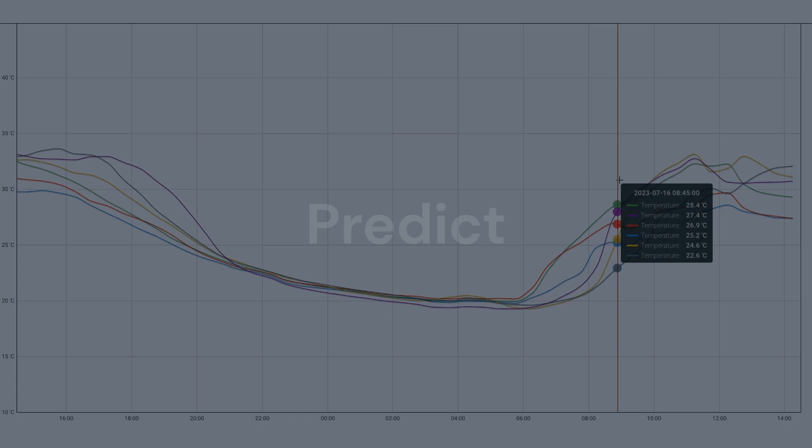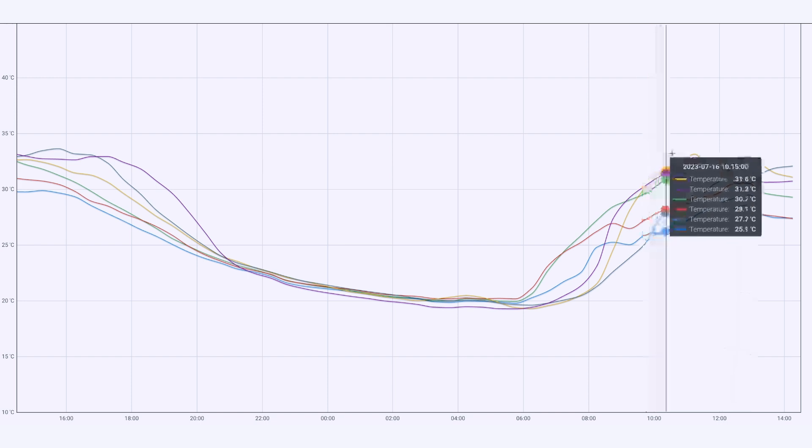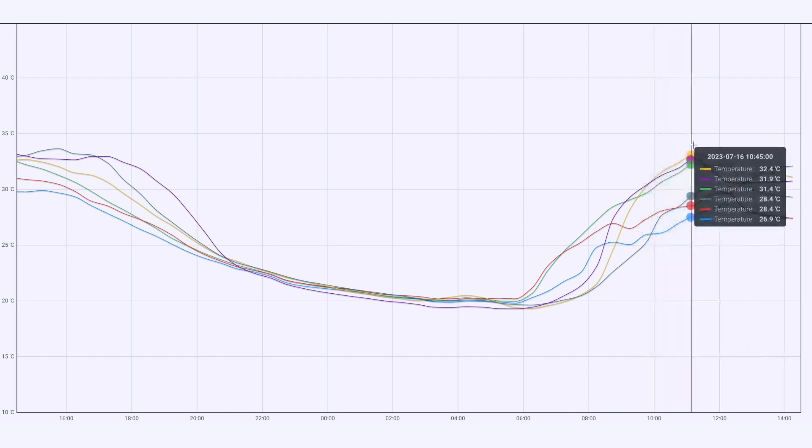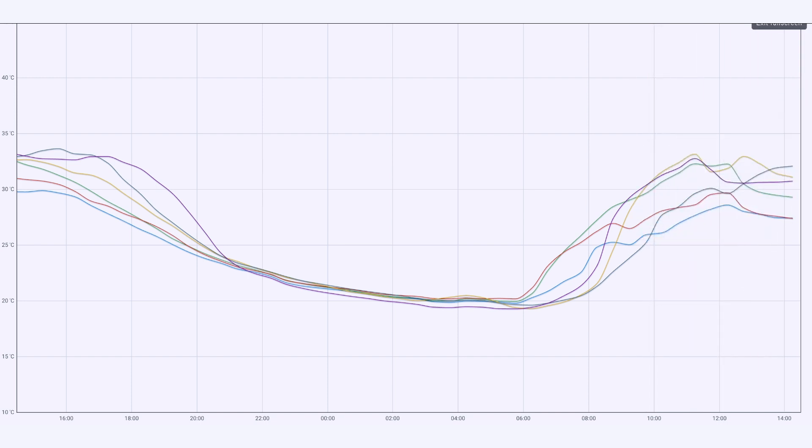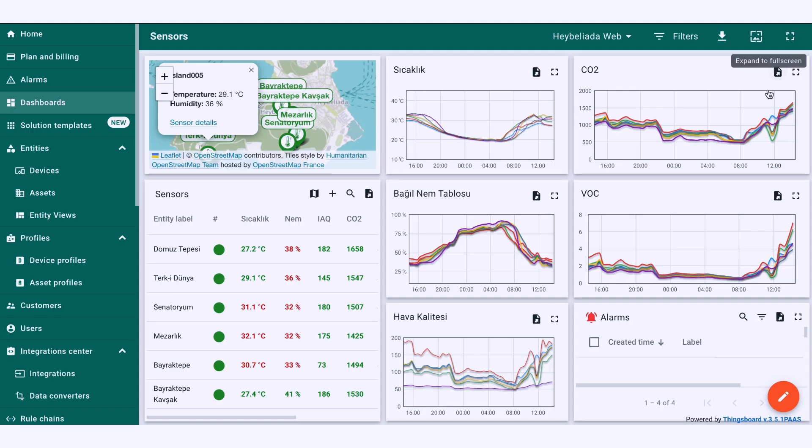In case of a raging fire, we can predict the fire's spread direction and focus the extinguishing efforts.